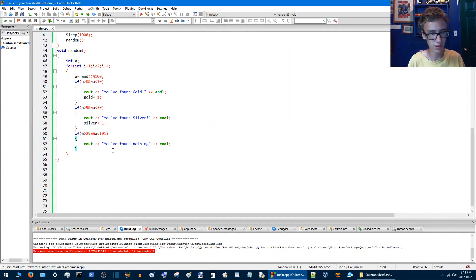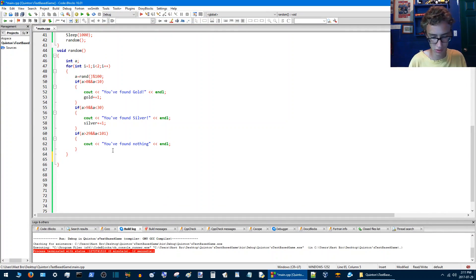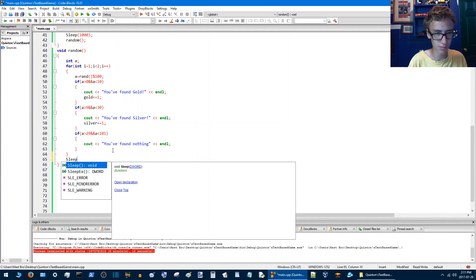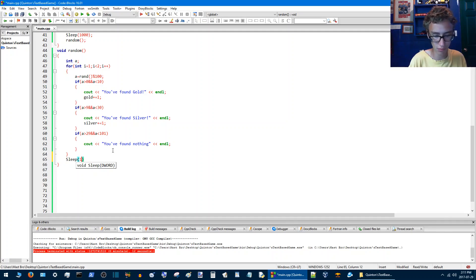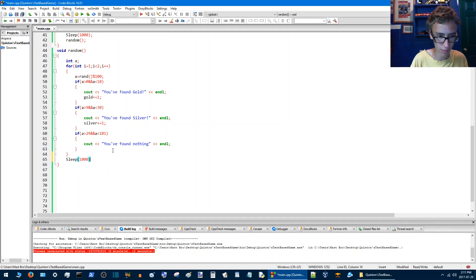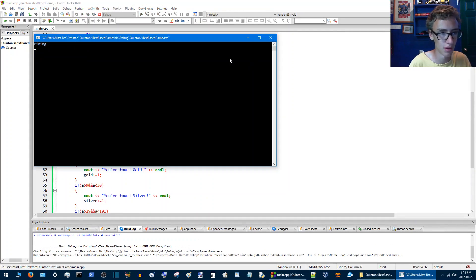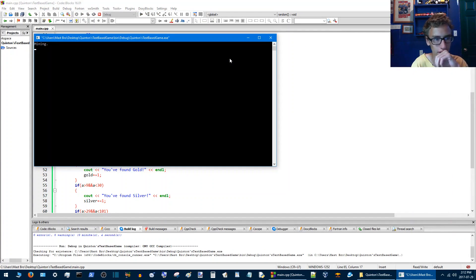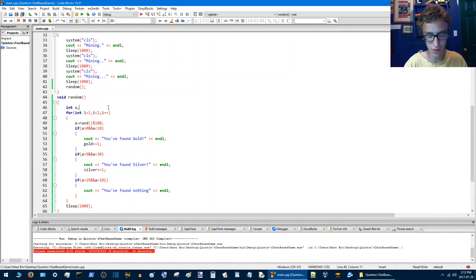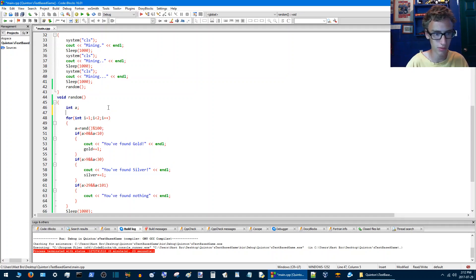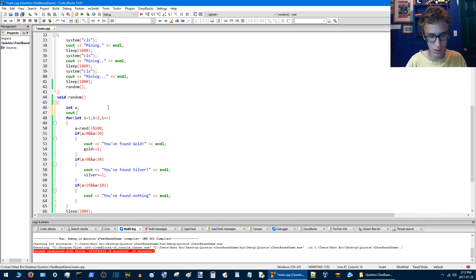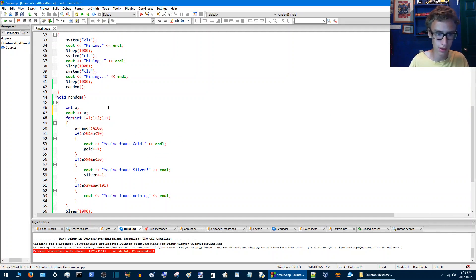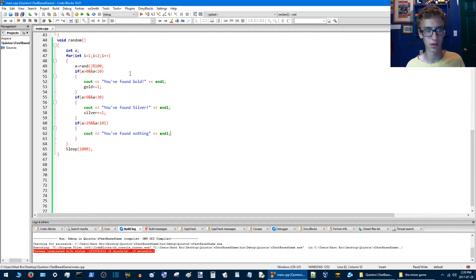So at the end of this we're going to want to go sleep, yep, one thousand. And then we'll be able to see what we found. So now mining and you found nothing. If you want to test to see if the number system is actually working you go cout and then a, and compile and run that. It's working so far, which is good.